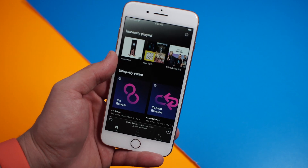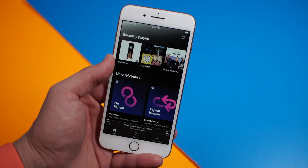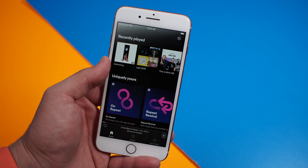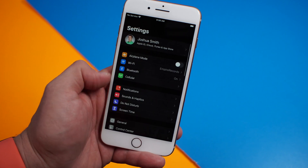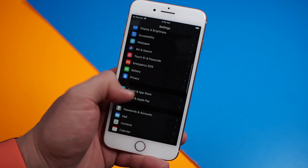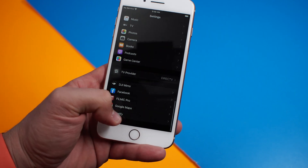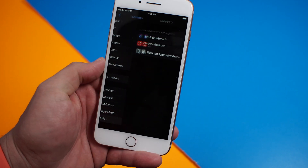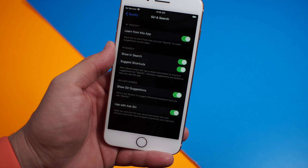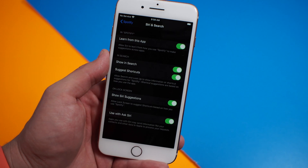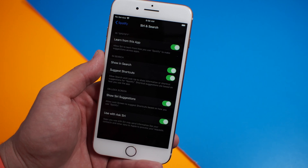If you have any issues with this, you may need to uninstall and reinstall the app and then make sure that you've given Spotify access. If you need to go into settings, you can find Spotify in your apps — it's right down here at the bottom for me. Then tap on Siri & Search and make sure you've offered access to your Spotify data through Siri.